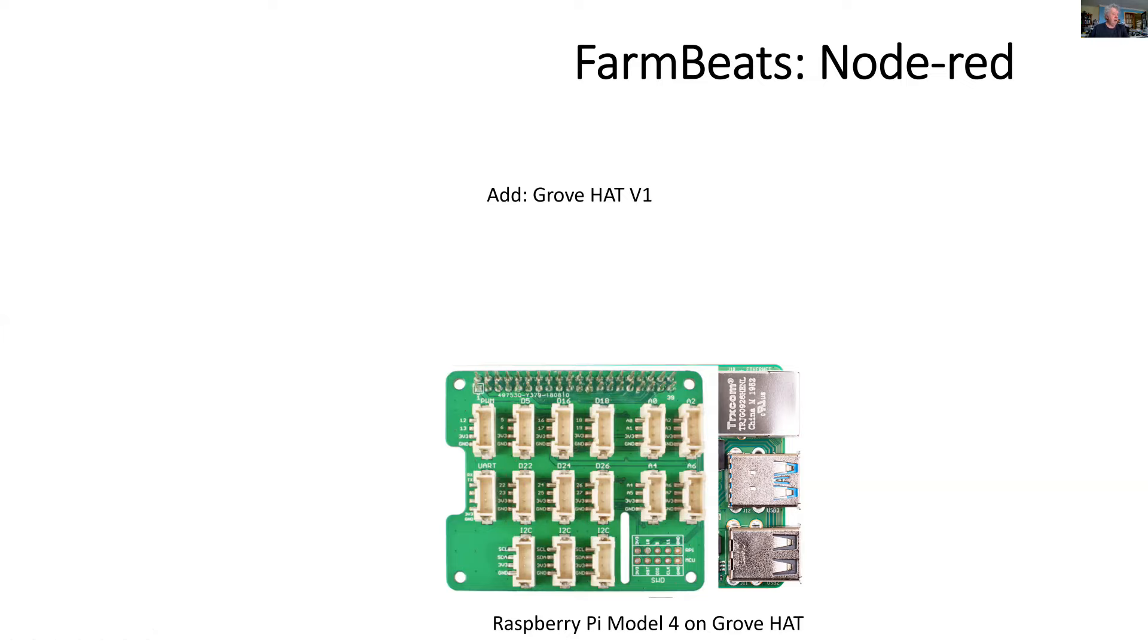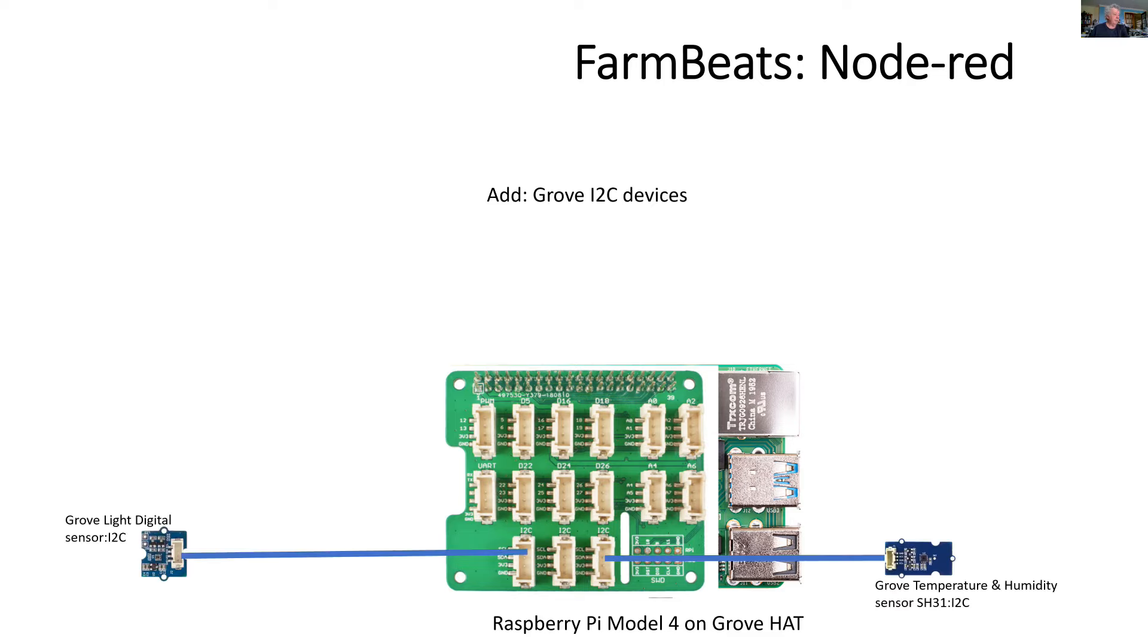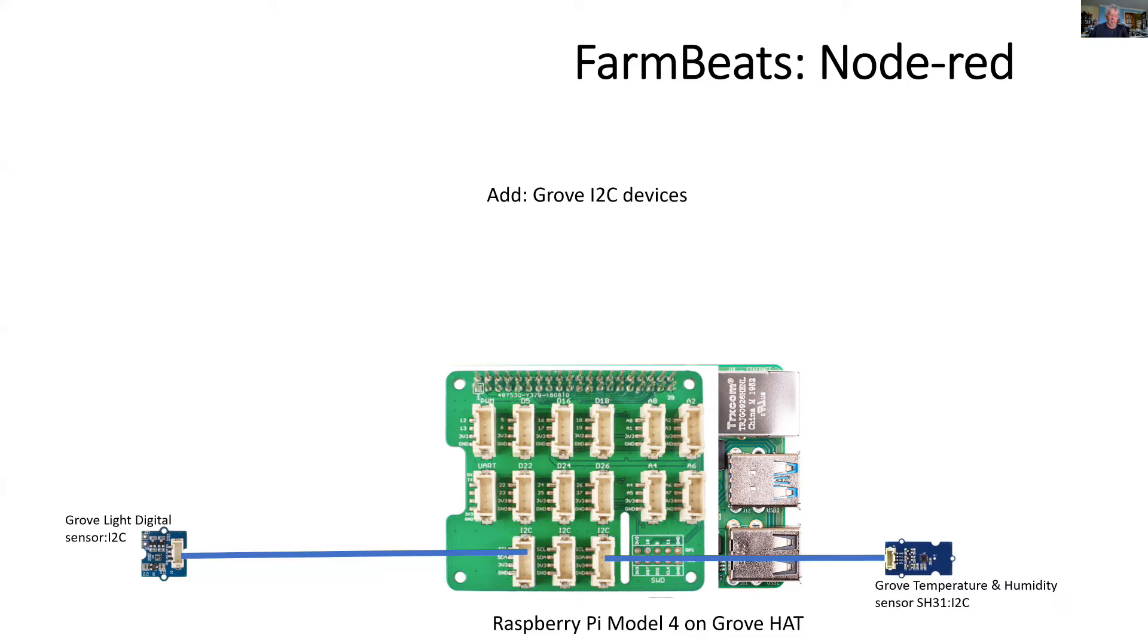This is not the hat that comes with the FarmBeats kit, but it's an earlier version that has slightly more Grove sockets, and we add the Grove i2c devices. So instead of using the sunlight sensor, which is also an i2c device, I'm using something which is a lot more accurate, which is a Grove digital light sensor.